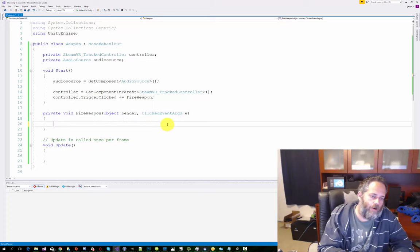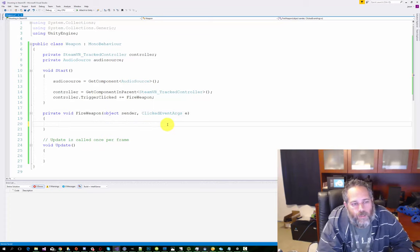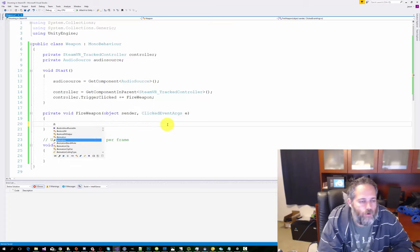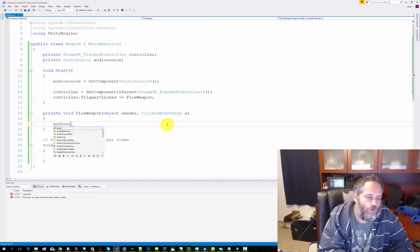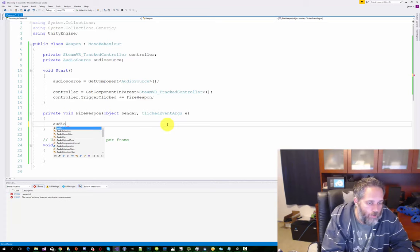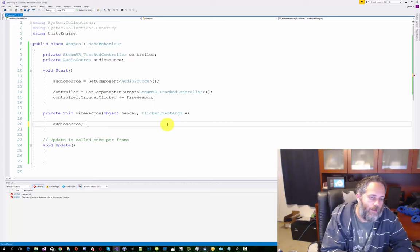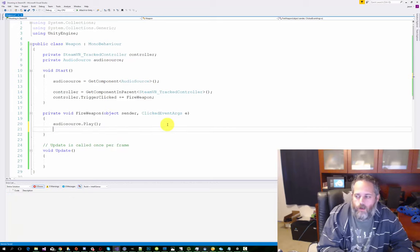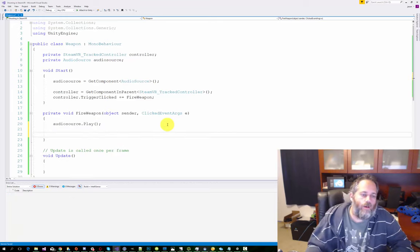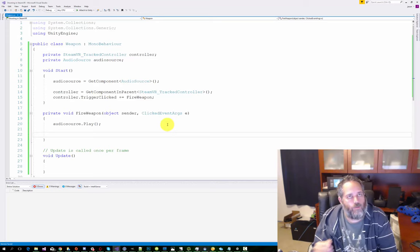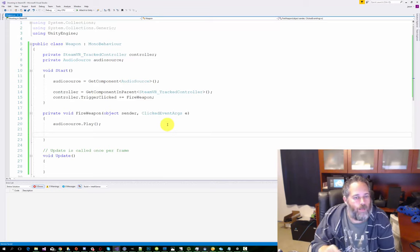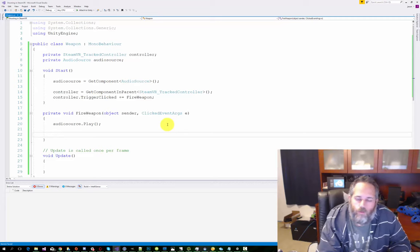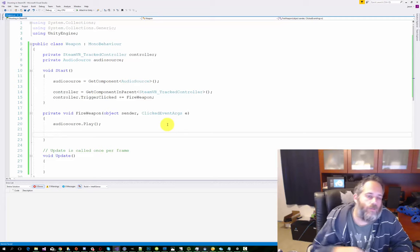To fire our weapon, in this case, we're going to play the audio source. So we'll do audioSource.Play. And then we want to spawn a muzzle flash. So that's going to give us a little flash particle right at the tip of the gun. To do that, well, we need a muzzle flash prefab reference. So first thing I'll do is set that up.